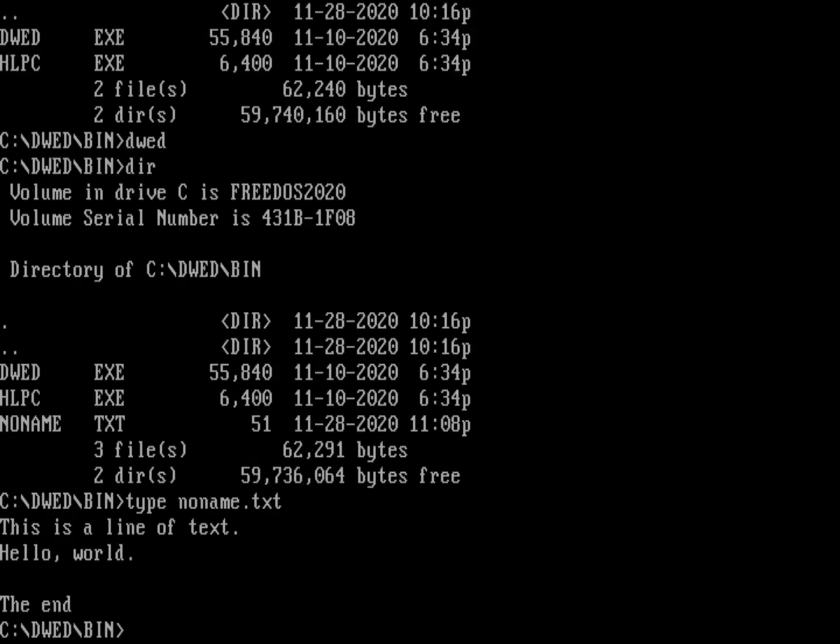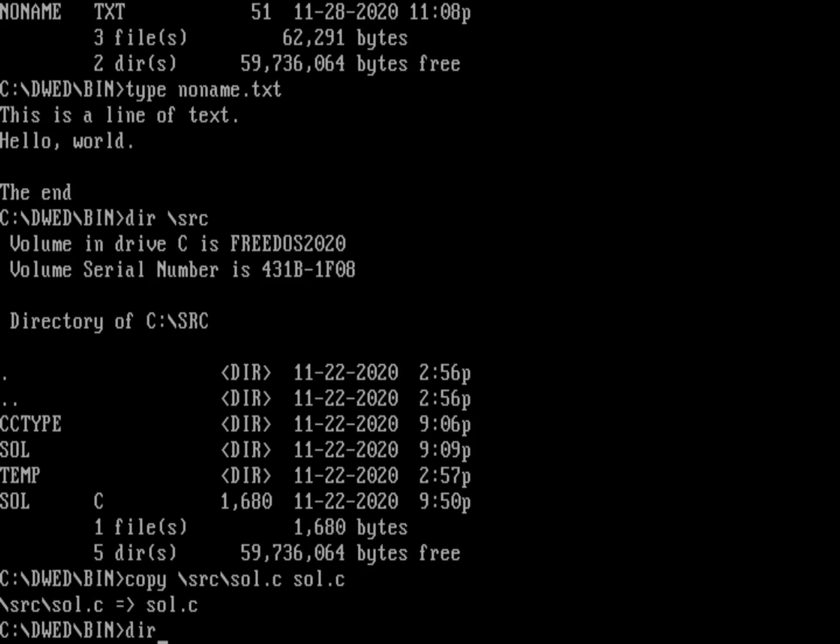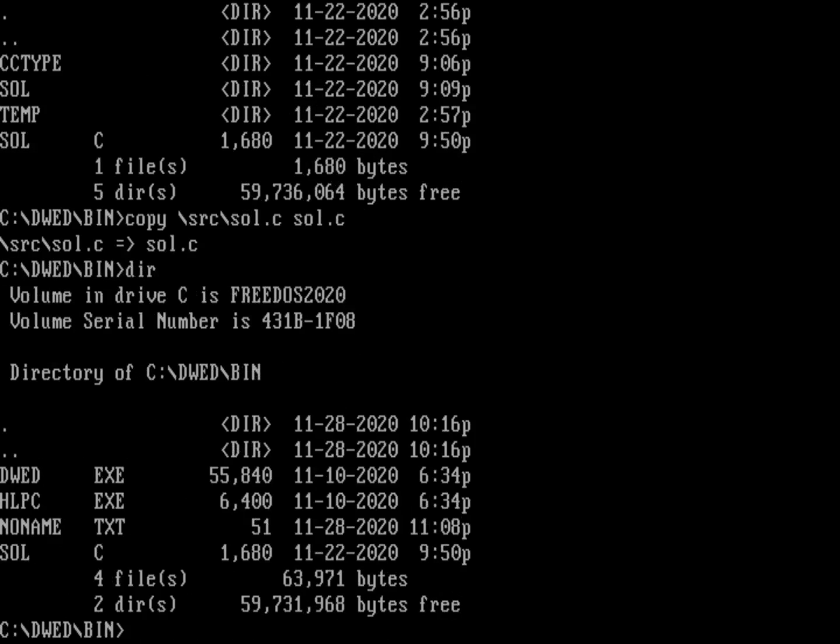Now it can do simple syntax highlighting against different programming languages. So let's look at one example in C. I've got a sample program in my source directory. And so that was when I did another video about programming a solitaire. So let's copy that file over. Copy source sol.c. And we'll save that as sol.c. And so let's edit that file. DWED sol.c.